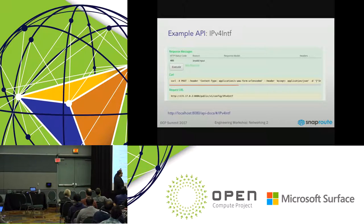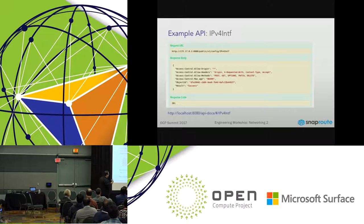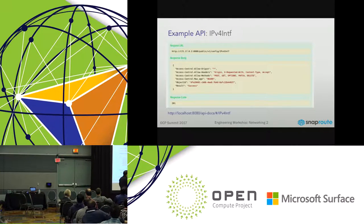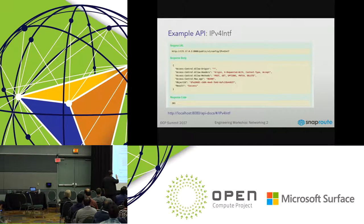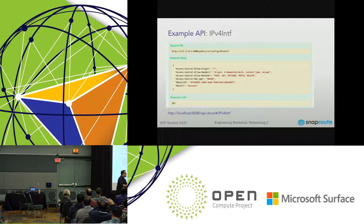Swagger also outputs the exact curl command you need to run that configuration. It shows the request URL and actually executes it, showing the response. HTTP 201 means create — it created that interface IP object, associated it with an object ID, and returns result: success. If it failed, it would tell you why — for example, it was expecting a string and you gave it a number.